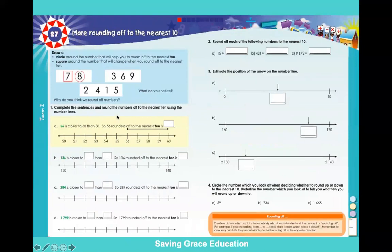Complete the sentence and round the number off to the nearest 10 using the number line. 56 is closer to 60 than 50, so 56 rounded off to the nearest 10 is...